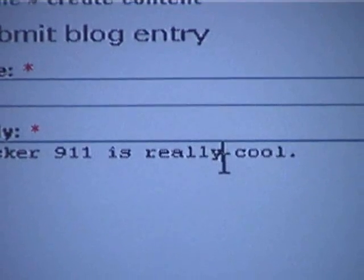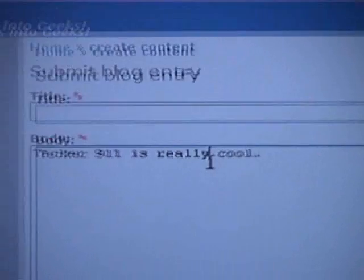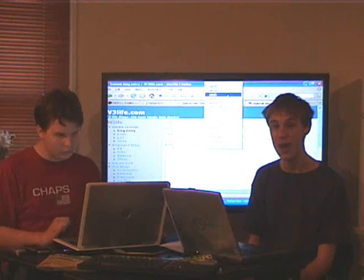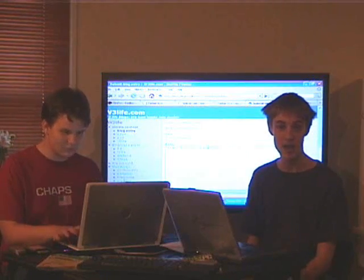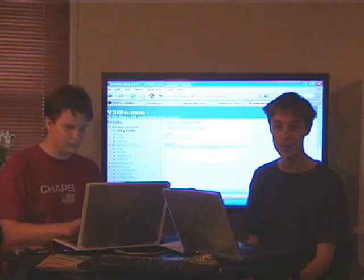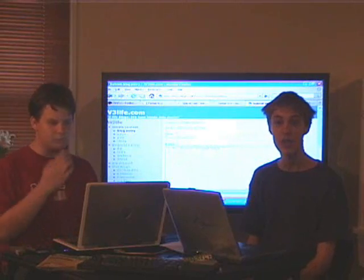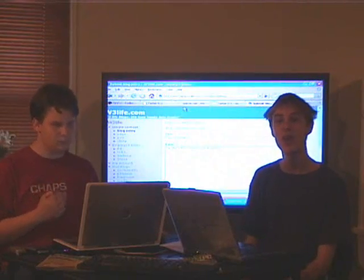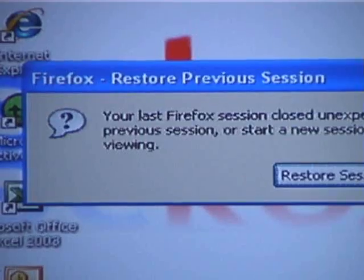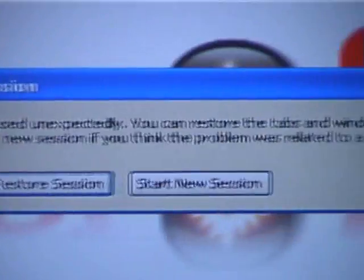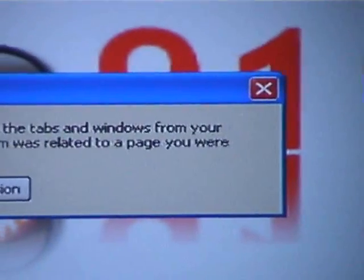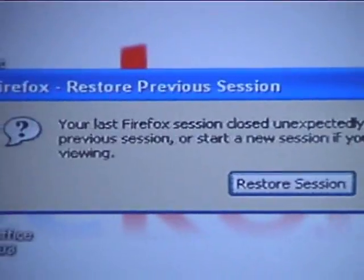Another innovative new feature is session restore. If your computer crashes or Firefox crashes, next time you open Firefox, Firefox will give you the option to open all your windows just how they were before your computer crashed.